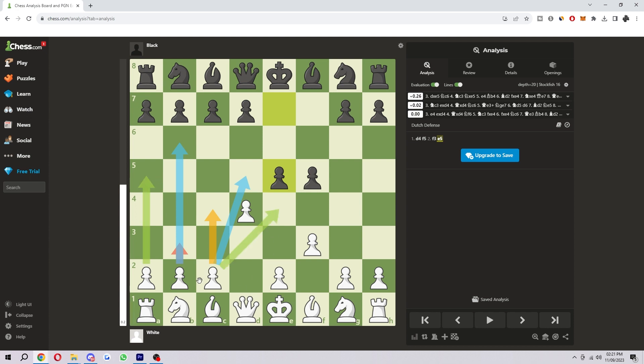You can use all these different colored arrows to help you out, whether you're analyzing a game or making a video. I hope you found this helpful and successfully managed to draw arrows on Chess.com. If you did, please comment down below, and like and subscribe for more content like this. Thank you for watching.